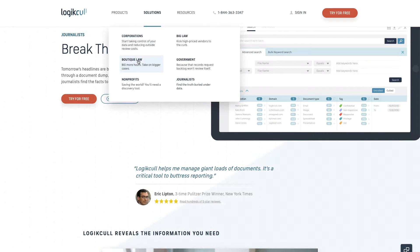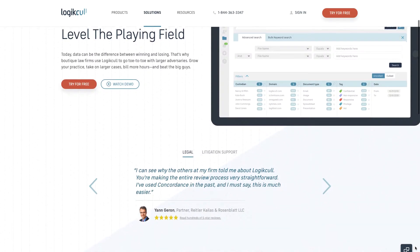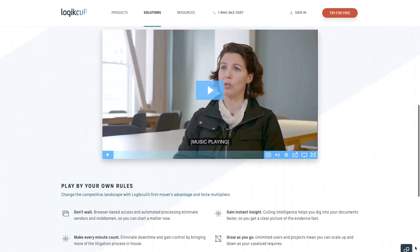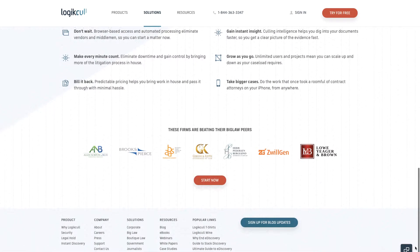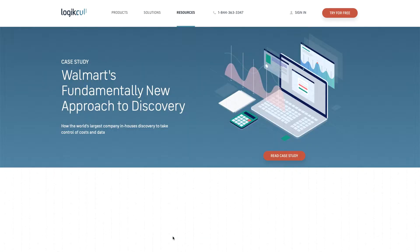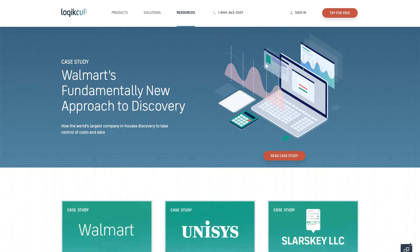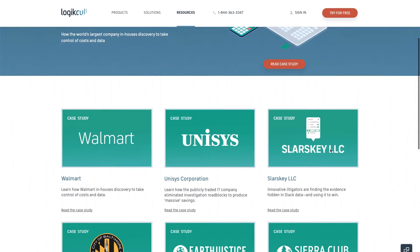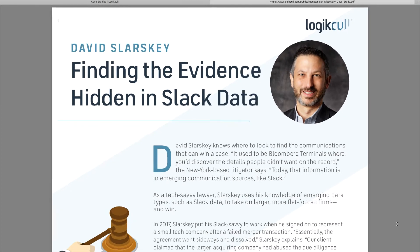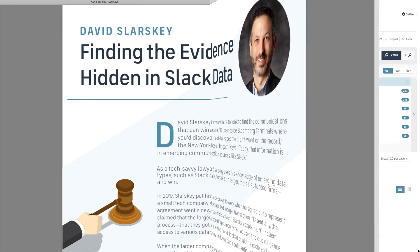LogicKull is also used by hundreds of small and mid-sized law firms as well as solo practitioners, including David Slarsky, a New York-based litigator who recently used LogicKull to find critical information in Slack data.